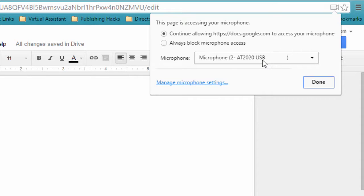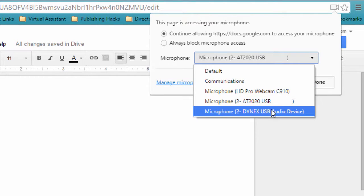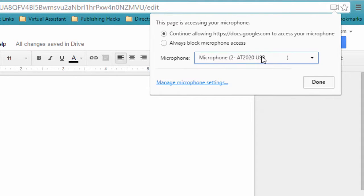And right now, I'm using my Audio 2020 USB microphone to record this. Now, I also have another couple of devices here, so we're going to use this microphone right here.